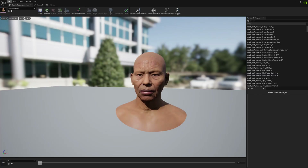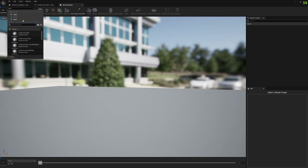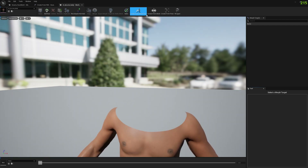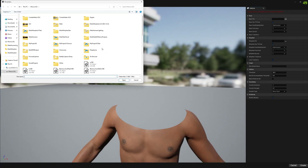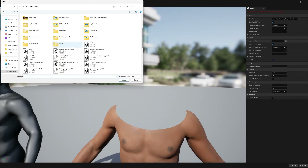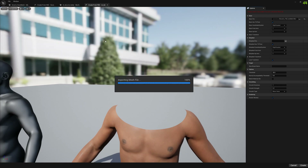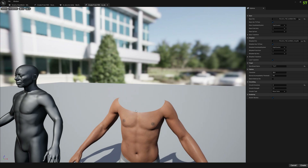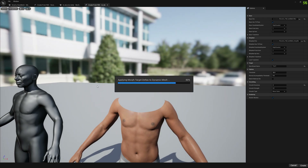Now we open the body and do the same thing. We select the same files — Sicario full welded and welded morphed — exactly the same files. We disable smoothing because we don't want to smooth the edges, and press OK.